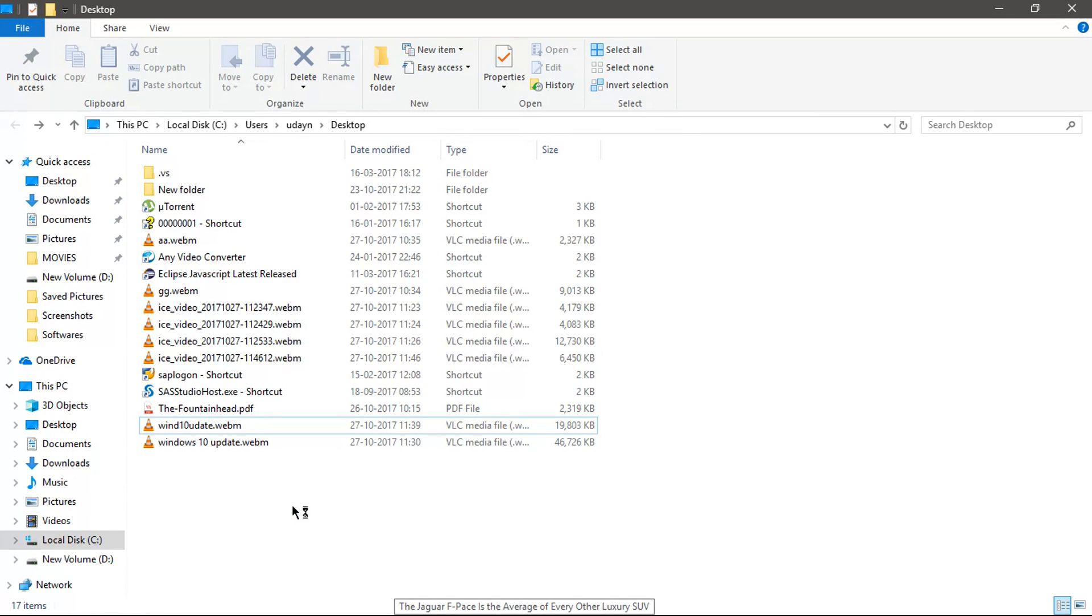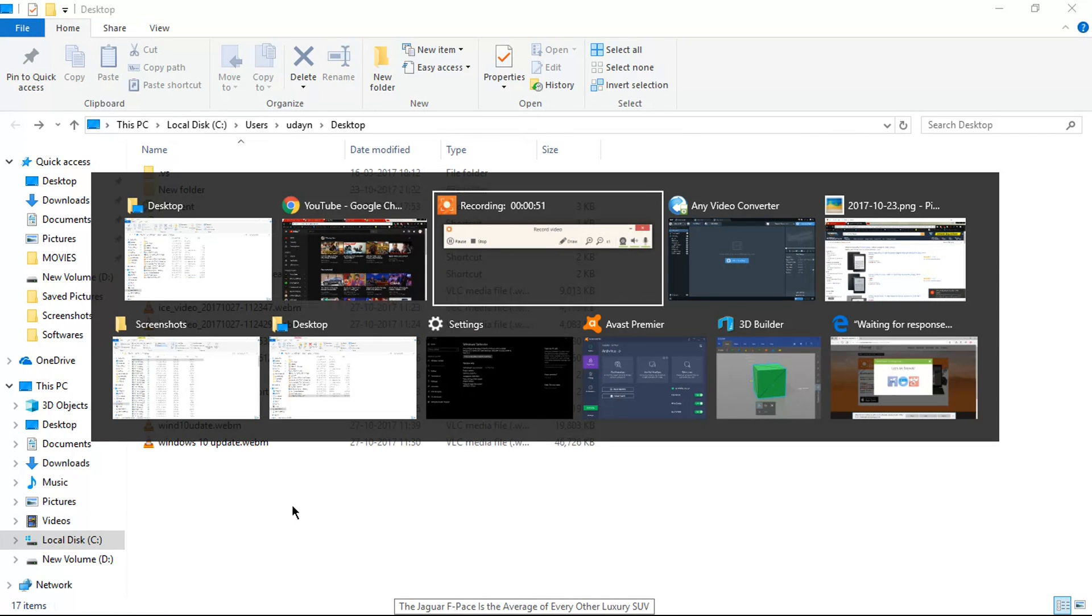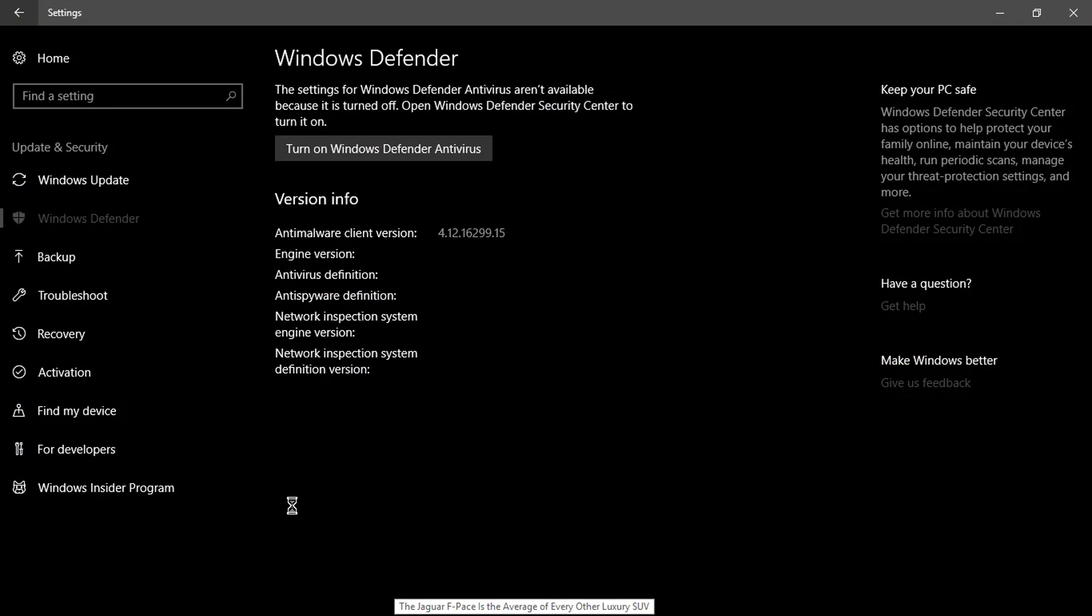So one thing I would like to make sure is that when you use Windows 10 update, please don't forget to use Avast or any other third party antivirus.